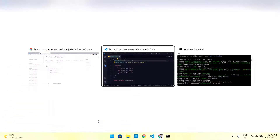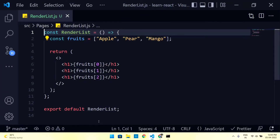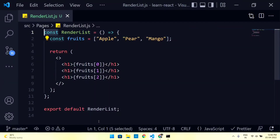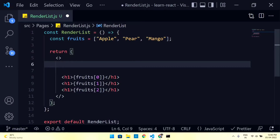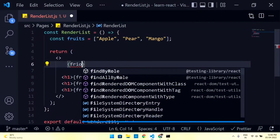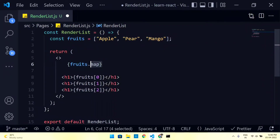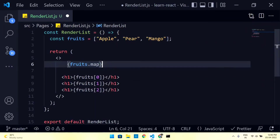React does not give you any additional method to render lists because we are writing simple JavaScript — constants, functions, all ES6 concepts. Why would we need something additional? The React developers thought, why not use the same existing concepts instead of writing an additional overlay? That's the reason we use simple JavaScript map — fruits.dot.map() — inside curly braces since it's a JavaScript function.